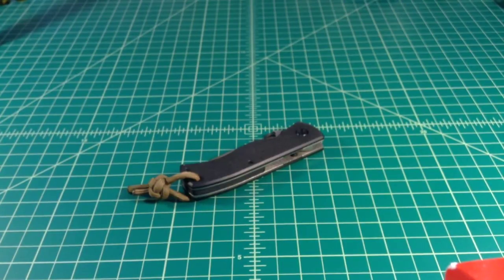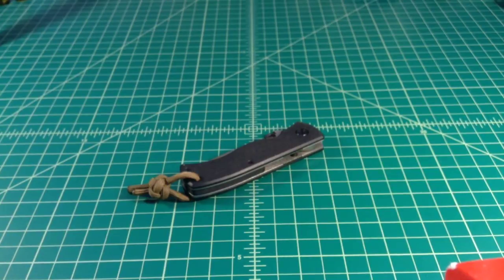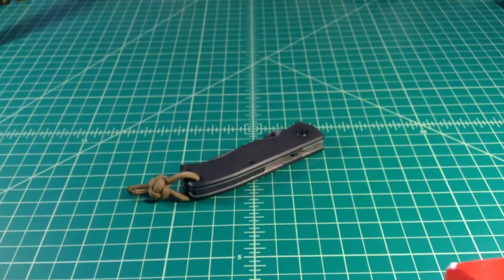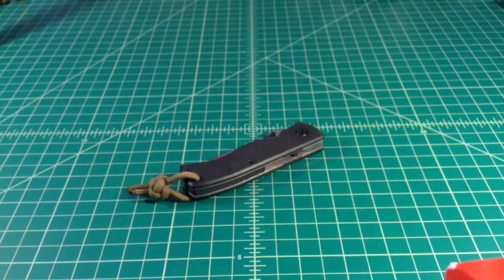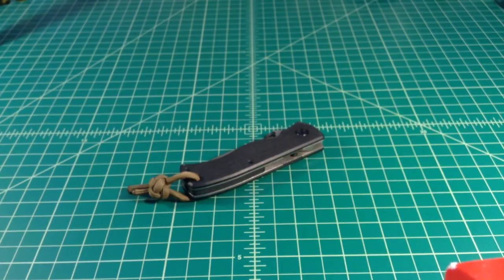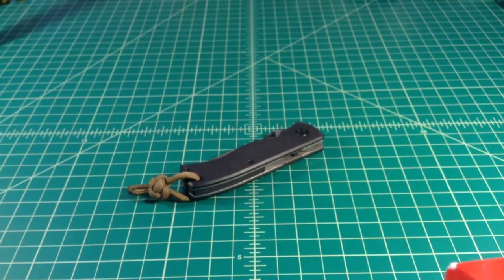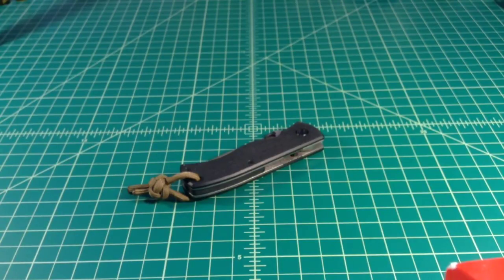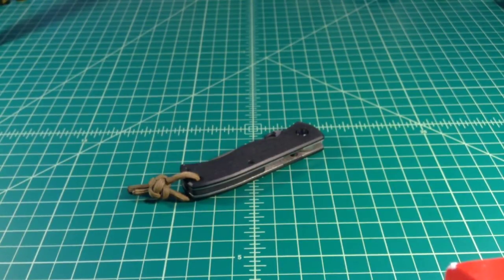This is an Emerson mini CQC 7 that I've had for a little while. It's a great knife, well-built. A lot of people complain and say it's not up to Kershaw standards or something like that, which doesn't make any sense to me. I have three Emersons and I've handled a lot more. While some of the knives have had issues, I think that's true with any brand.